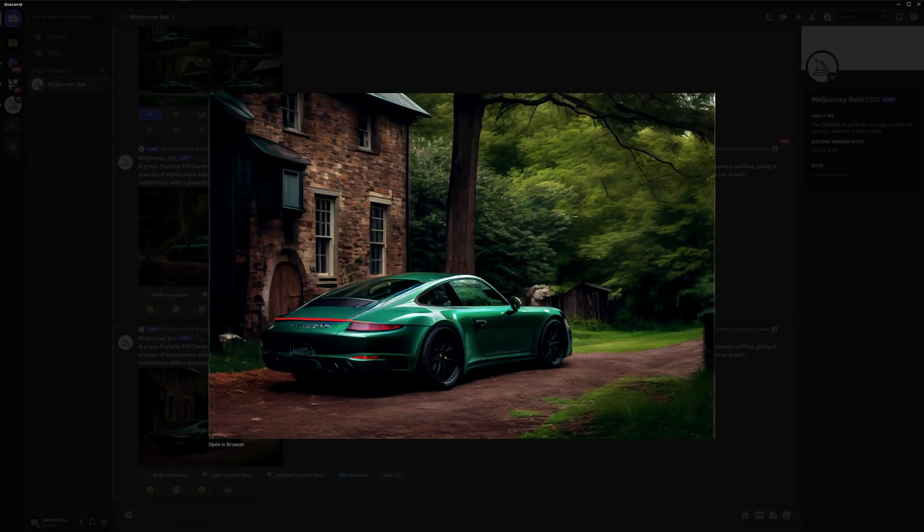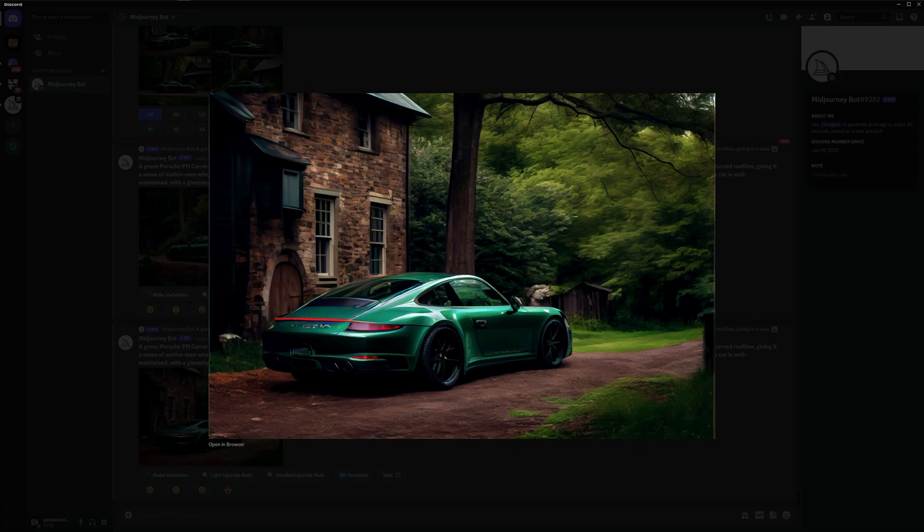Hey what's up, this is Rob from Panther and today we're going to take a look at ChatGPT. We're going to extract some prompts from there and implement it in MidJourney and see what results we're going to get.